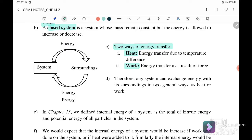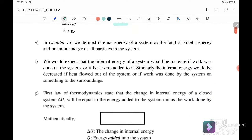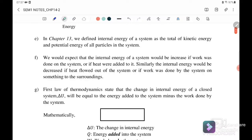Therefore, any system can exchange energy with its surroundings in two general ways: heat and work. In Chapter 13 we defined the internal energy of the system as the total kinetic energy and potential energy of all particles in the system. We expect that the internal energy of the system will increase if work is done on the system.